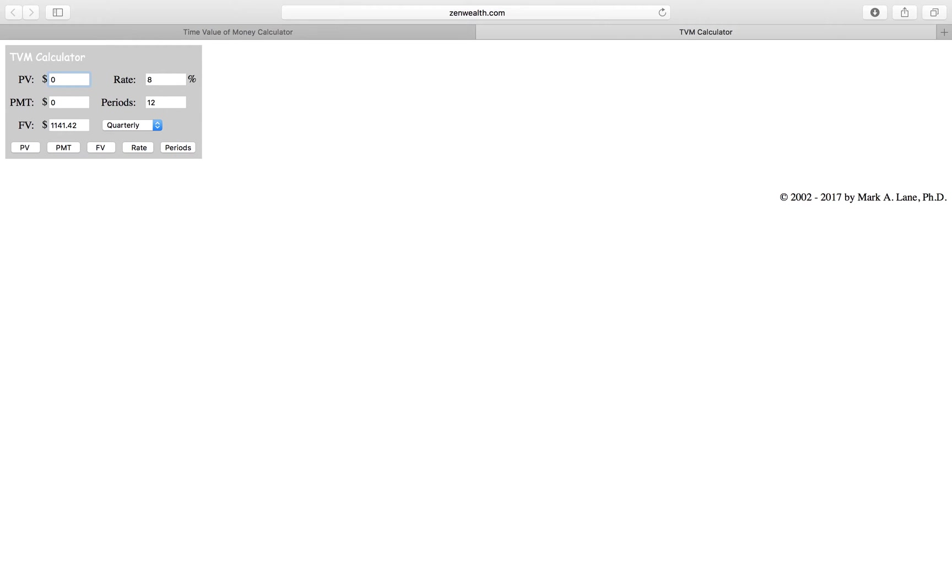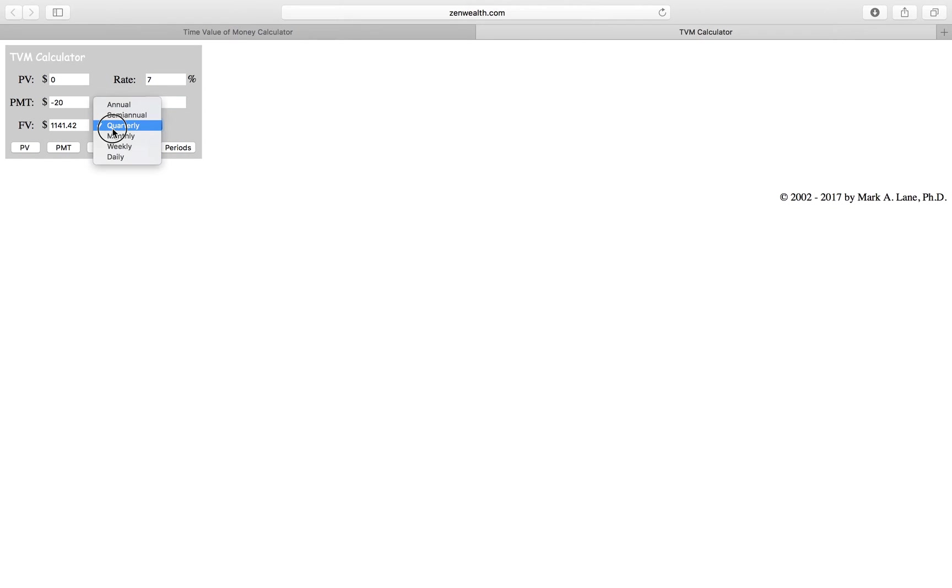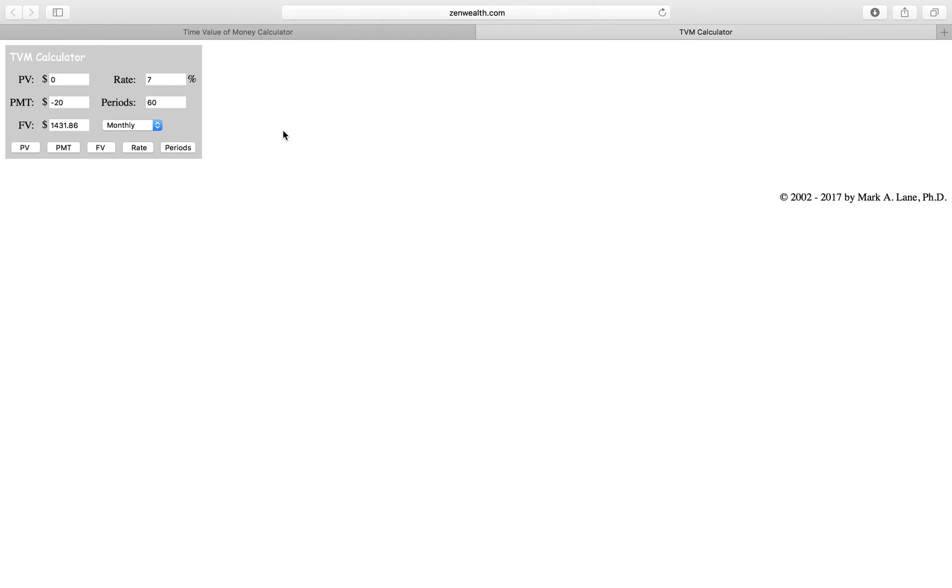For the present value, we'll assume there was nothing. We had a 7% APR. We're paying $20 into the account, notice the negative, for 60 payments for five years, once a month. And again, compounded monthly. So our future value in this account would be $1,431.86.